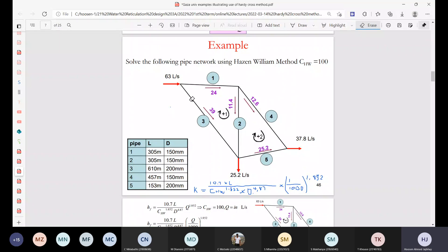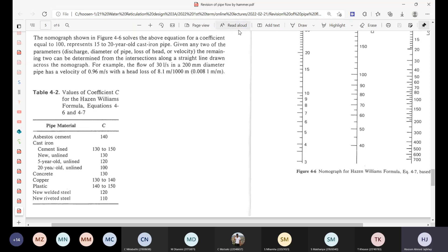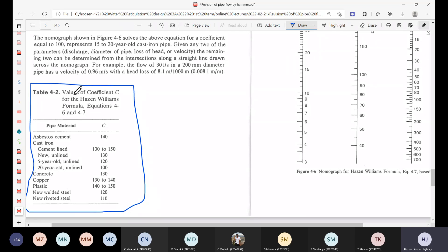This is the example in your notes, and I'll give you another tutorial example at the end to help you understand the whole procedure. We need to solve the following pipe network using the Hazen-Williams method. We're given the value of C_H, the Hazen-Williams constant — from Table 4.2 in the first lecture. In this example, the C value indicates it's an old cast iron pipe. Pipes are designed for when they're old — expected lifespan is 40 to 50 years — because buildup inside the pipe increases friction and slows flow over time.